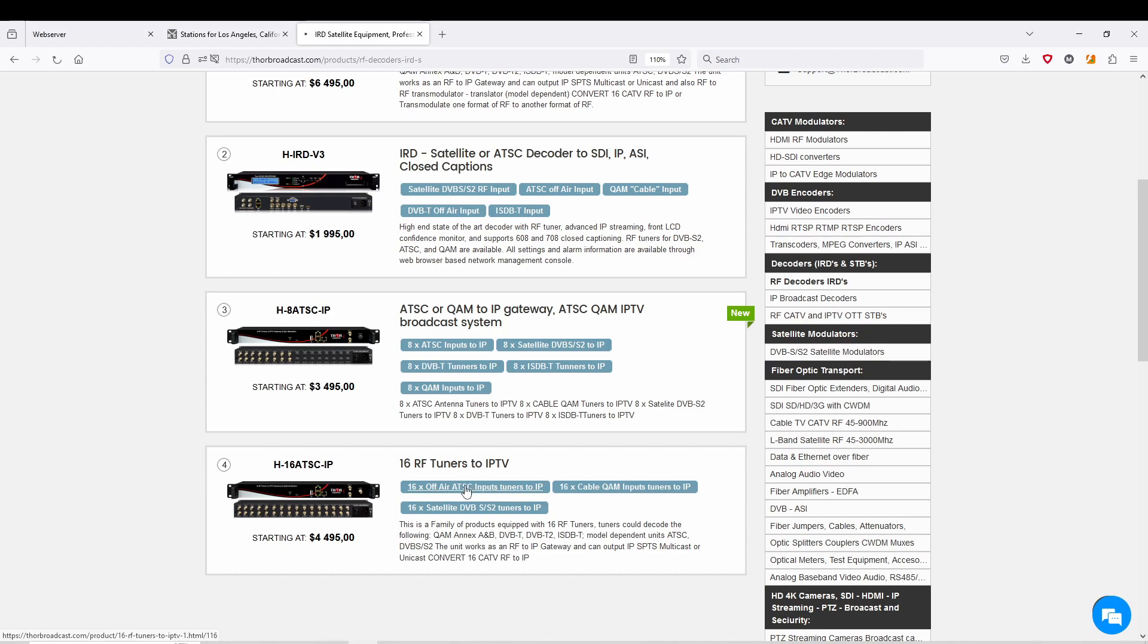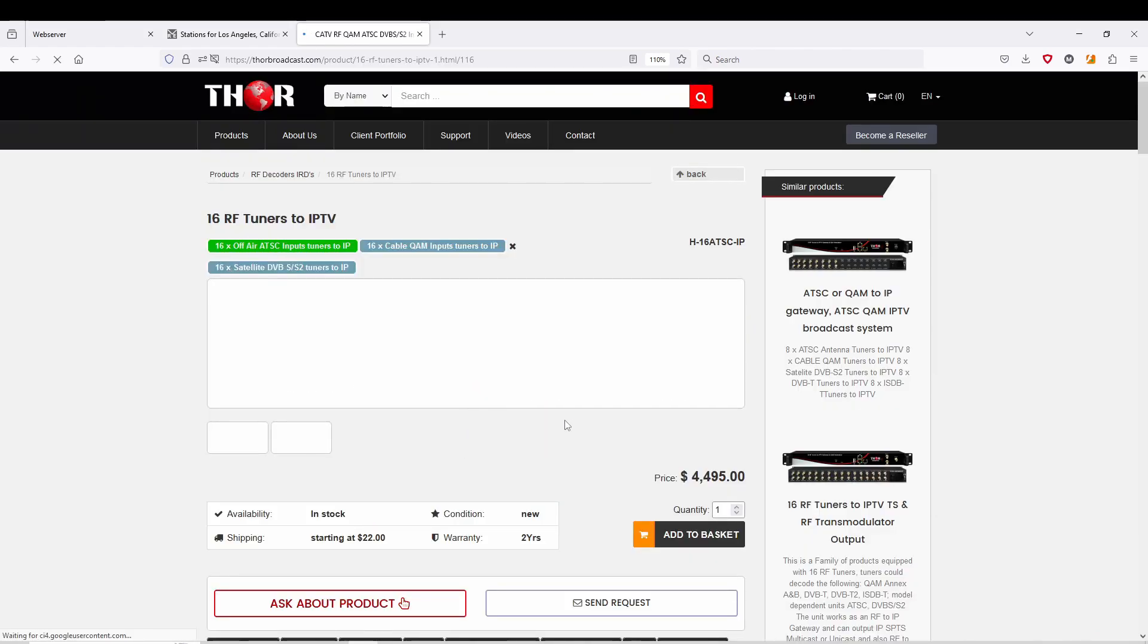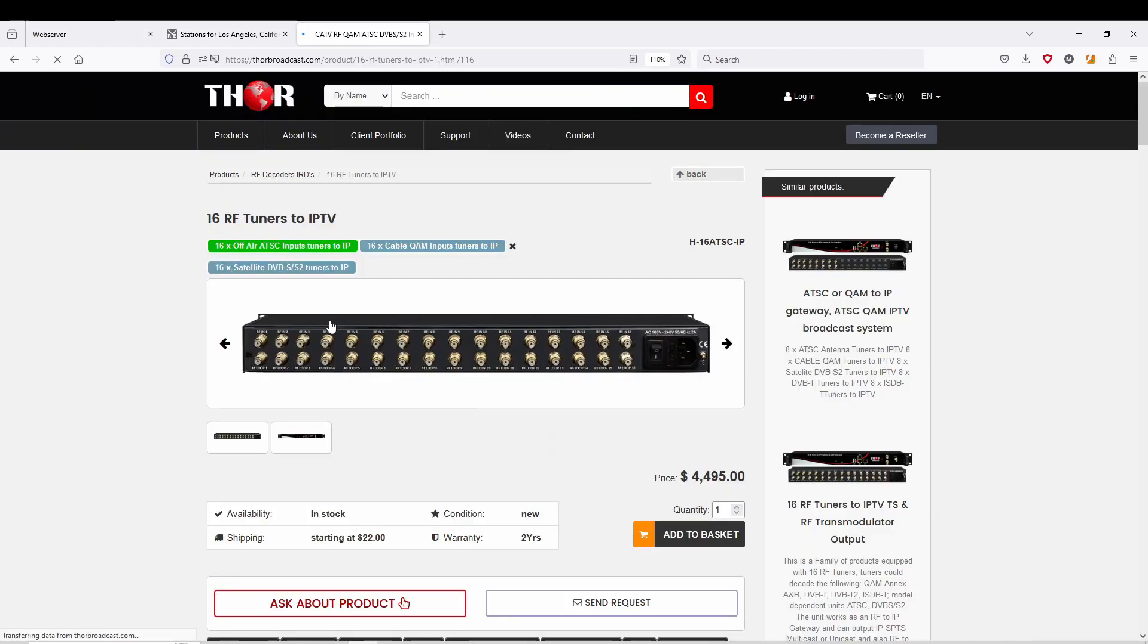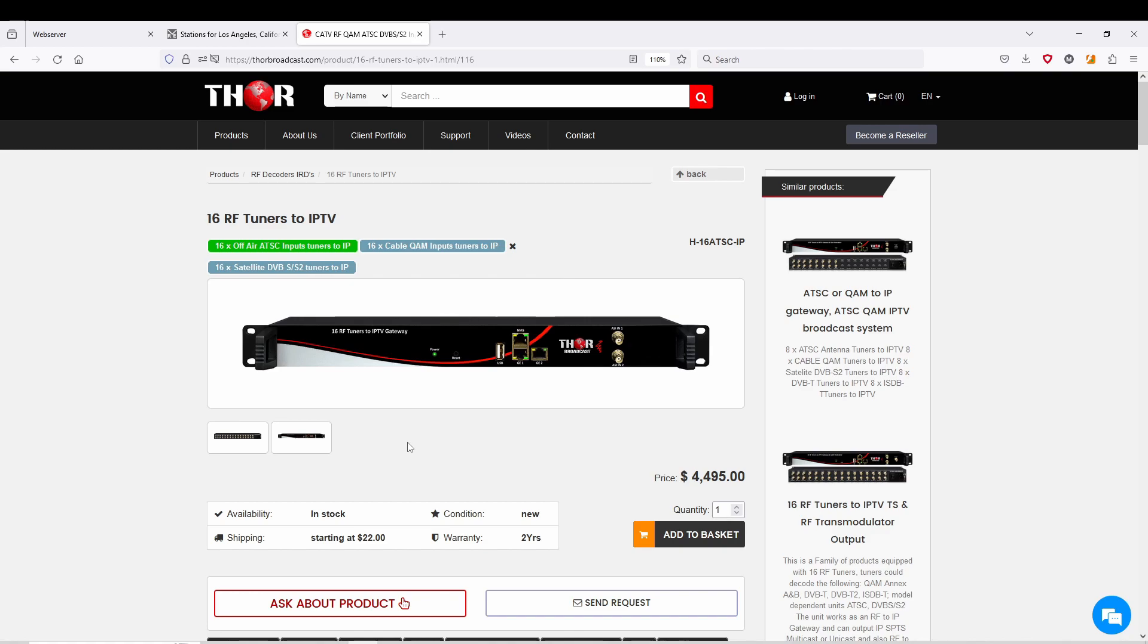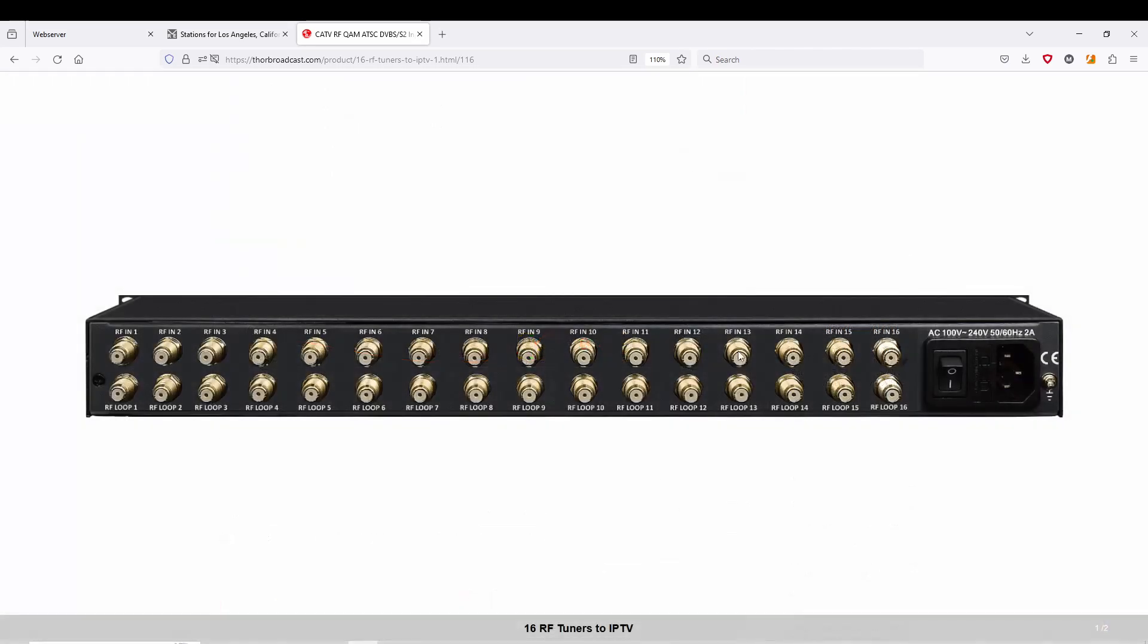We're going to be taking a look at this model, the 16 channel to ATSC. It's been slightly redesigned. Now you can see that it has an NMS port for your management system, two gigabit ports for output on IP, and there's also ASI ports on the front.